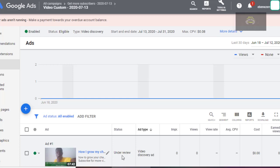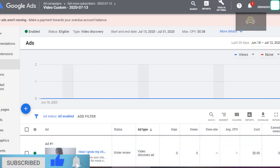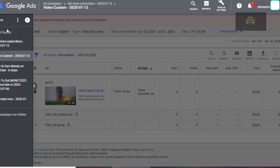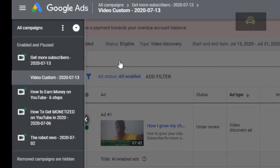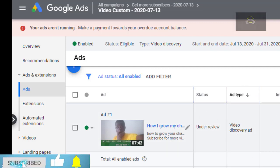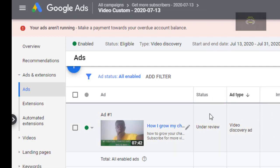So guys, this is how you can create a successful YouTube campaign using Google Ads to promote your video and get more views and more subscribers on YouTube. Next time, just come to this place, click on your campaign, and watch how it's going. Thank you to everyone who watched this video — if you're new here, please subscribe to my channel. I really appreciate that, thank you guys, bye bye!